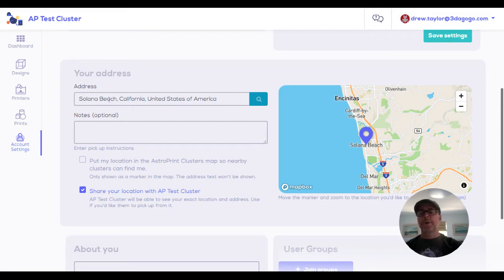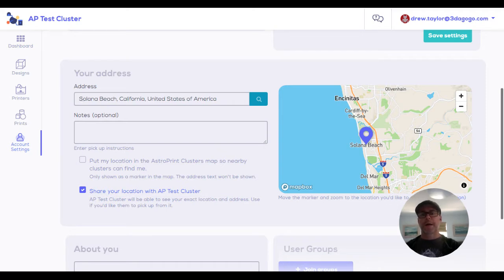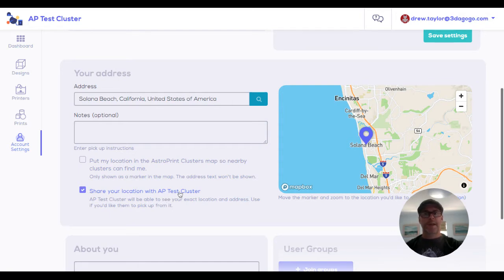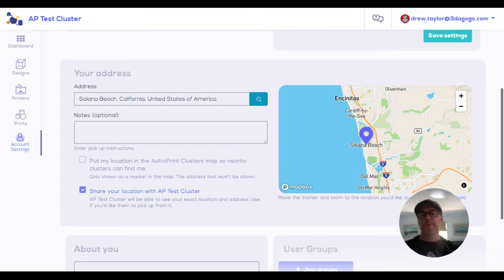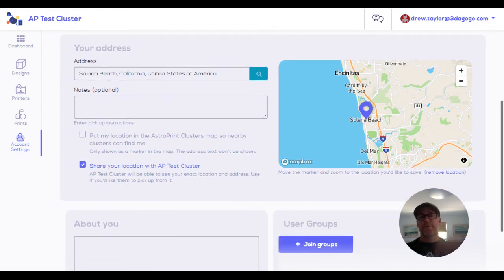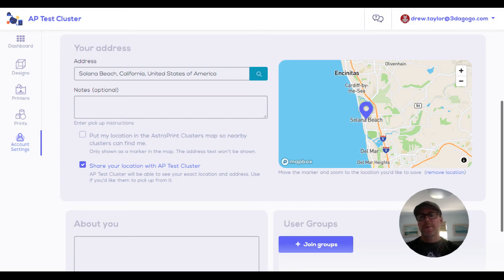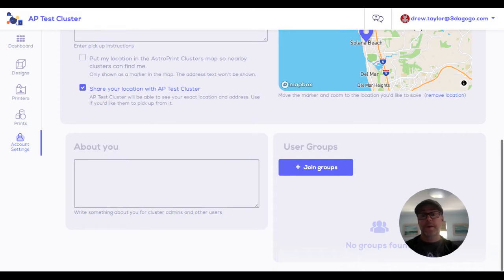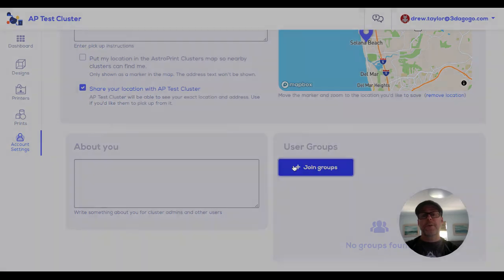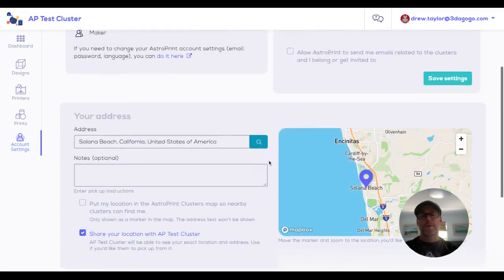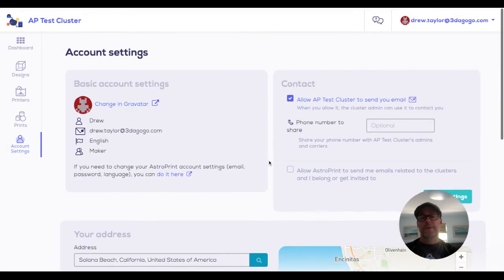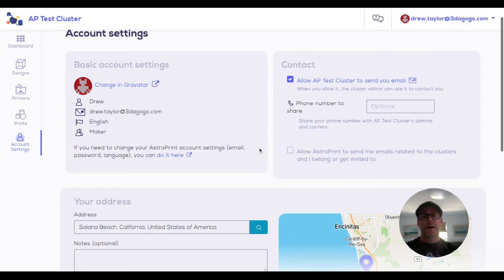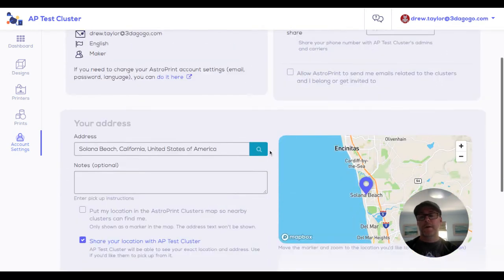You could also just put in a general city if you want to be marked on the map but not have your address in. Then you want to come down and hit share your location with the AP test cluster. This lets carriers within the cluster have access to your address to be able to come pick up the product. You can also put in some information about you that other people in the cluster can see. And if your cluster has subgroups, you can join those subgroups here. That's it for the accounts tab. Make sure you hit save settings whenever you change something on here.